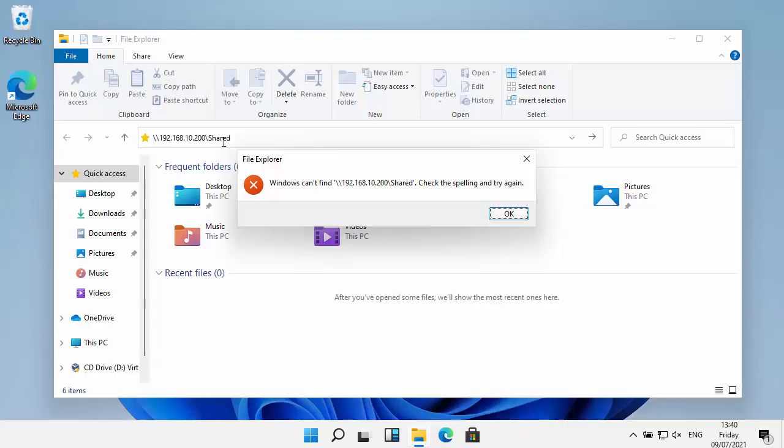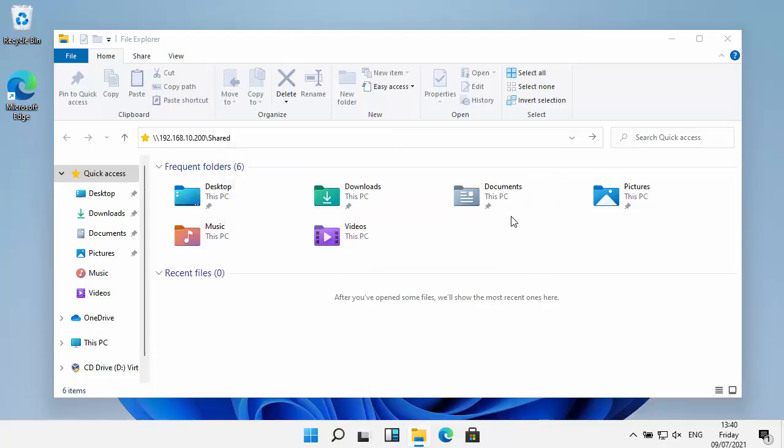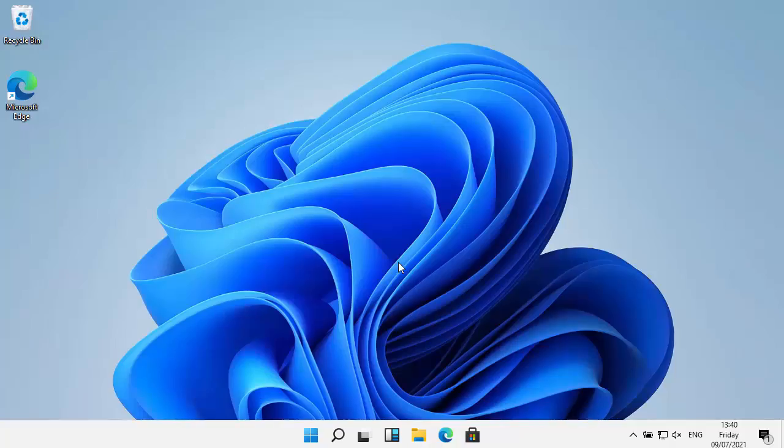This guide might also be handy if you've got a printer that is a scanner as well and you send scans from your printer to your PC or laptop and the scans aren't making it there. It may help, it may not, worth a try though. I'm just going to get rid of this box and close this down.